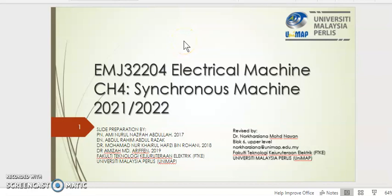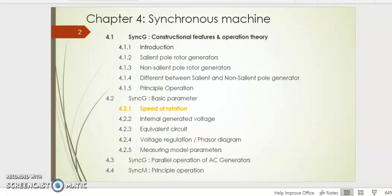Assalamualaikum warahmatullahi wabarakatuh. We shall proceed with our lecture through a pre-recorded synchronous version such that you can pause, fast forward, revise and review again continuously without being interrupted by internet line issues. This is EMT32204 Electrical Machine, Chapter 4, which should be a final chapter. We shall discuss the synchronous machine. This slide is prepared by Dr. Ziano from material gathered from previous lecture slides.